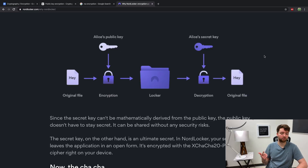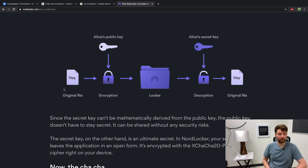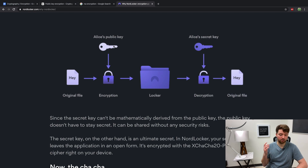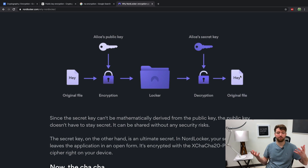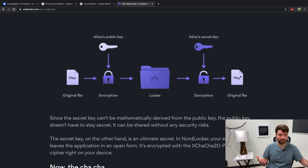This is how things work with NordLocker — I'll leave a link for you guys in the description. In this situation, a file is encrypted using a public key, but the only way you can decrypt it is to use the secret key to get that original file. I've been using 'private key,' but 'secret key' is also an adequate name — private and secret mean the same thing here.